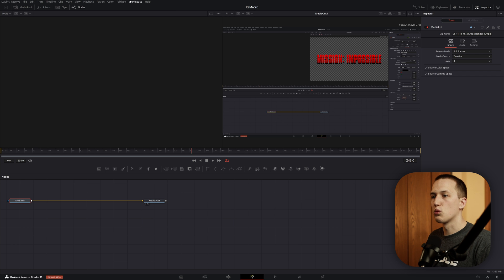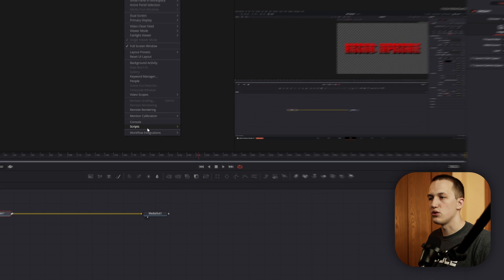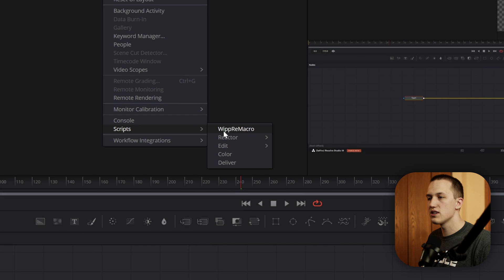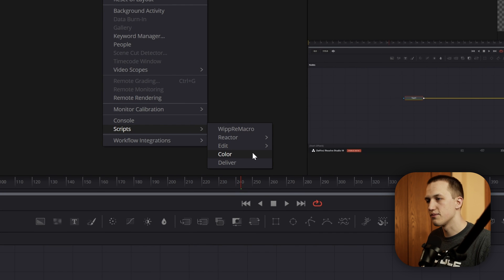To make sure it actually worked, come up to Workspace, come down to Scripts, and make sure it says Whip Re Macro somewhere in this list. If it didn't, you might just have to restart DaVinci Resolve.